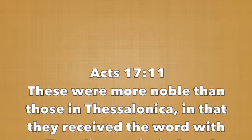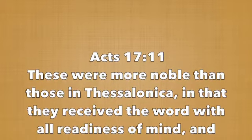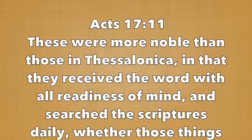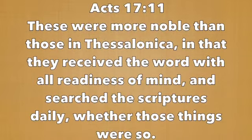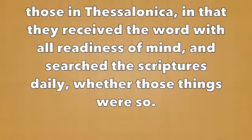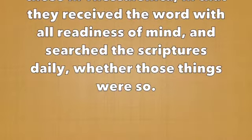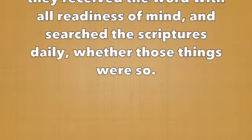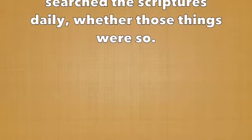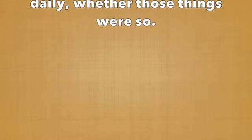In Acts 17:11 we read, these were more noble than those in Thessalonica, in that they received the word with all readiness of mind and searched the scriptures daily, whether those things were so. So without further ado, let's look into God's word, the Bible.